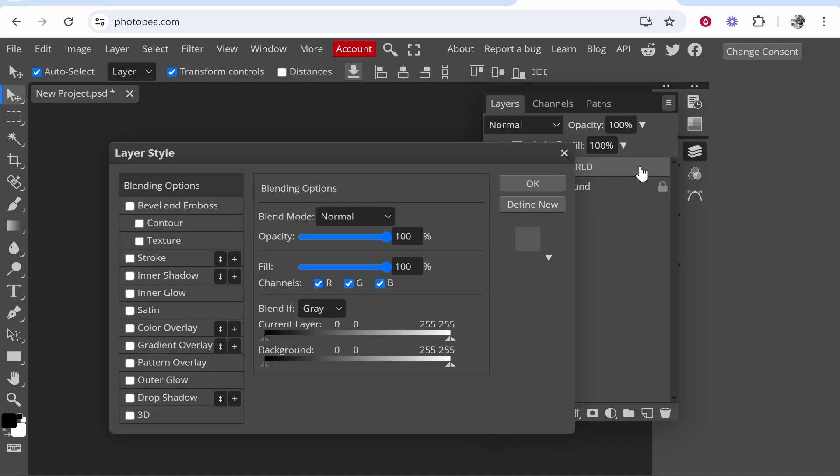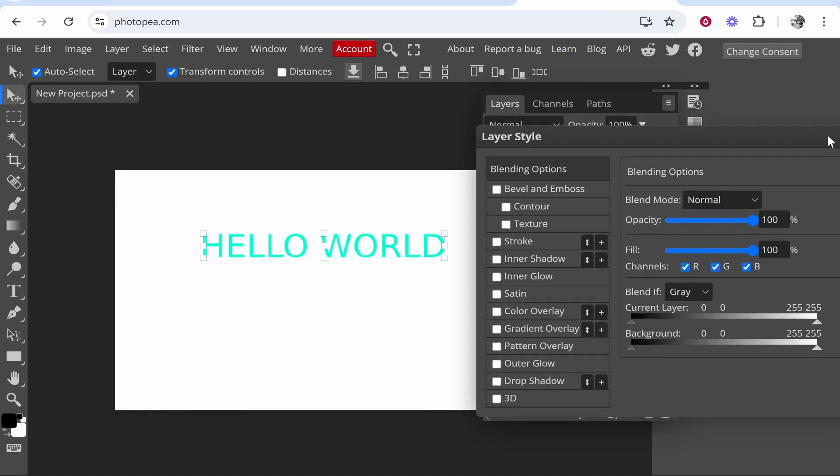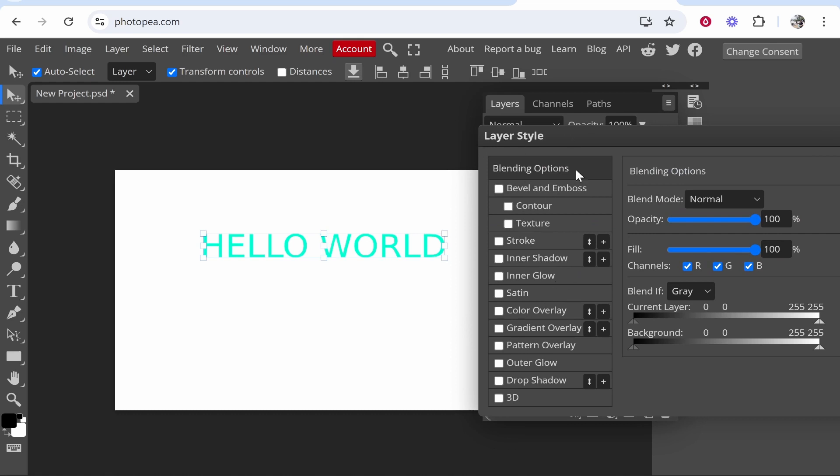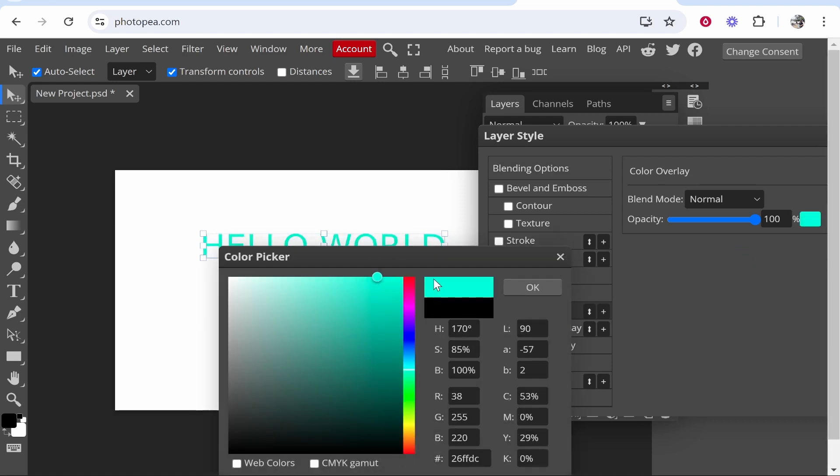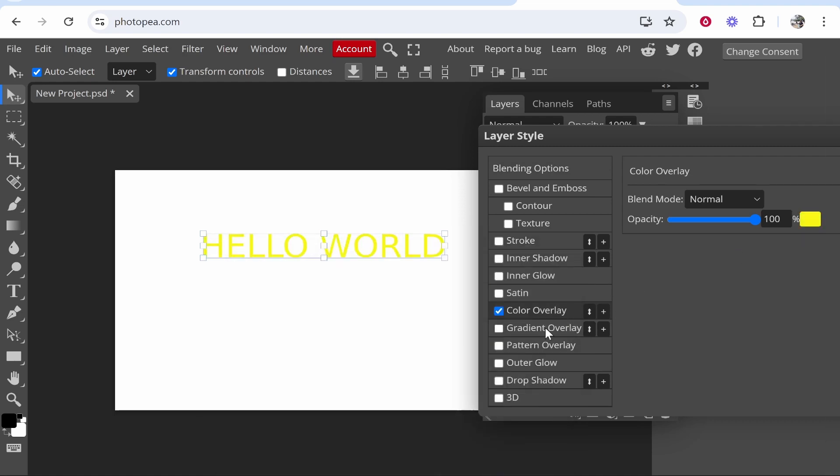If you double click on your text, you will also get the layer style window where again you can change the color with a color overlay. So you can click on color overlay and choose a solid color just like so.